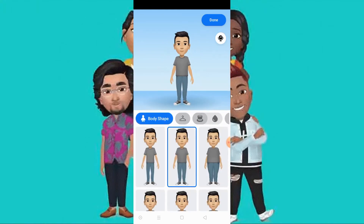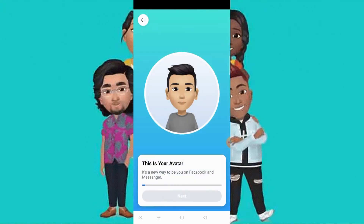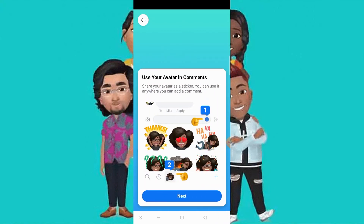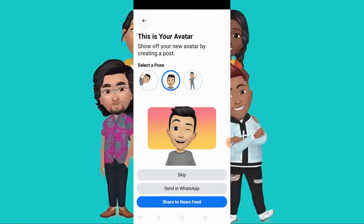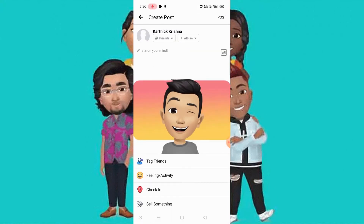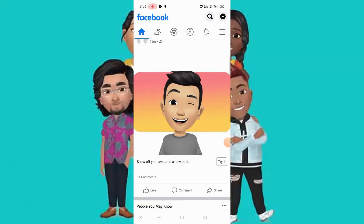Choose and select your avatar, then once your avatar is selected you can post your avatar. Click next. You can also use the avatar in comments — select a post, select one of them, and share to your newsfeed, or you can skip it.